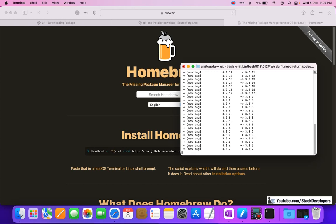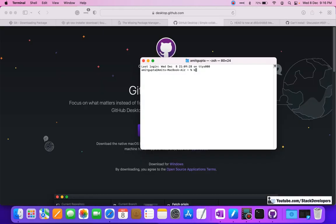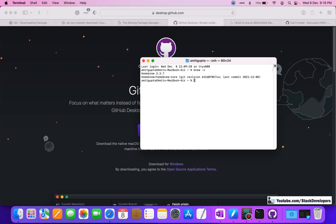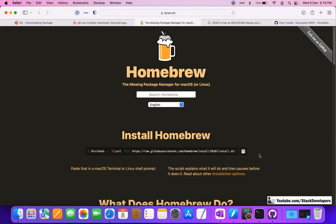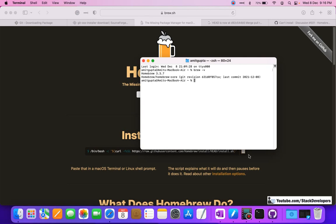Homebrew gets installed. We can check the Homebrew version - it's Homebrew 3.3.7. The process will remain the same; you can install Homebrew by running this command in your Mac operating system. We will also install Git on Windows at the end.